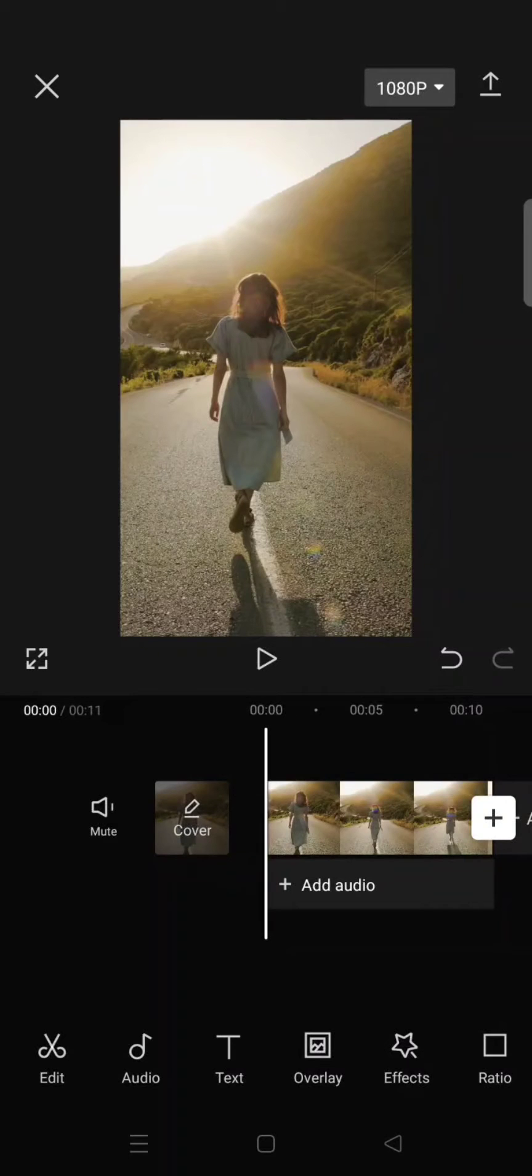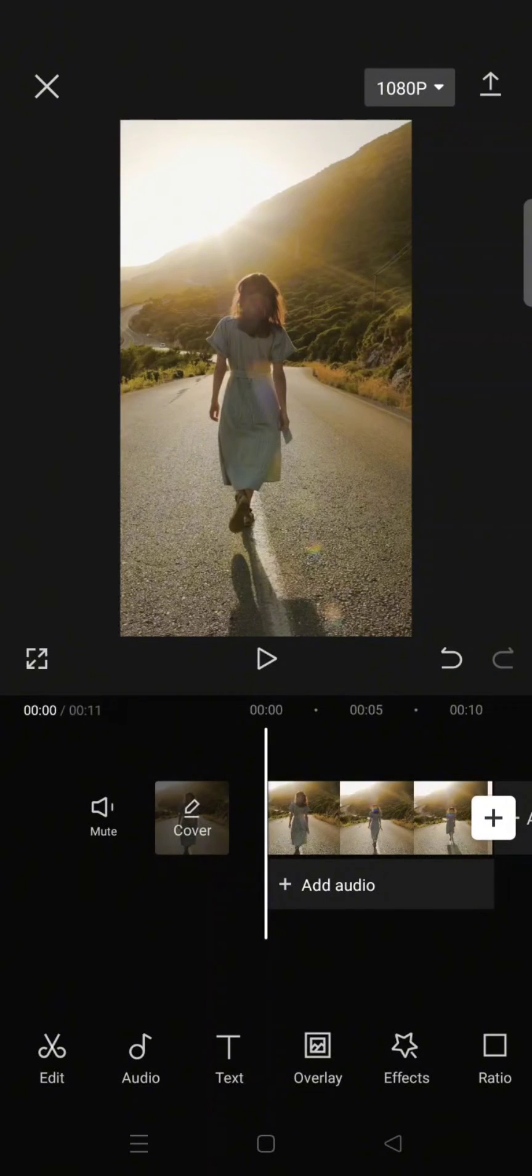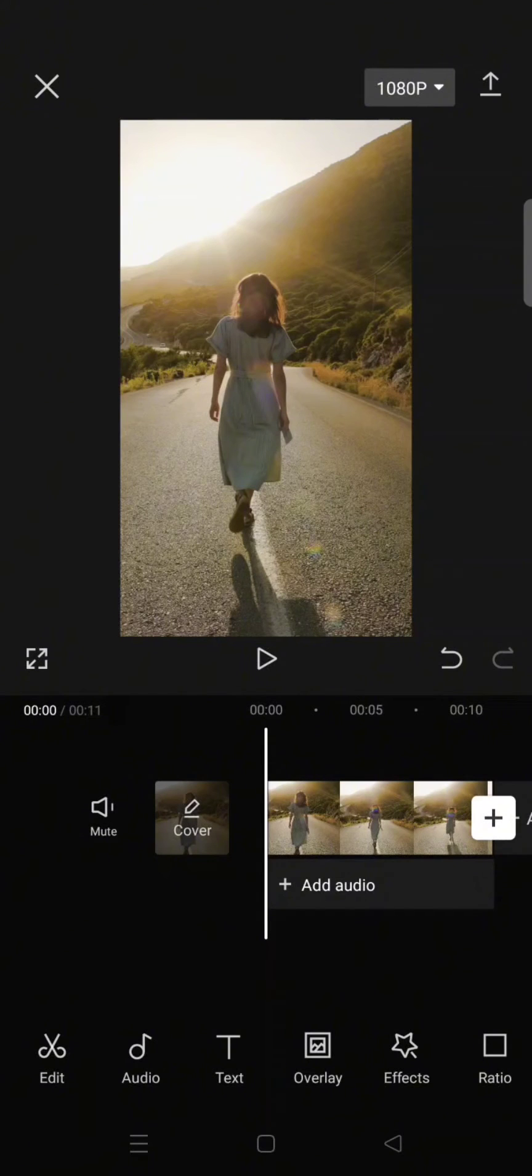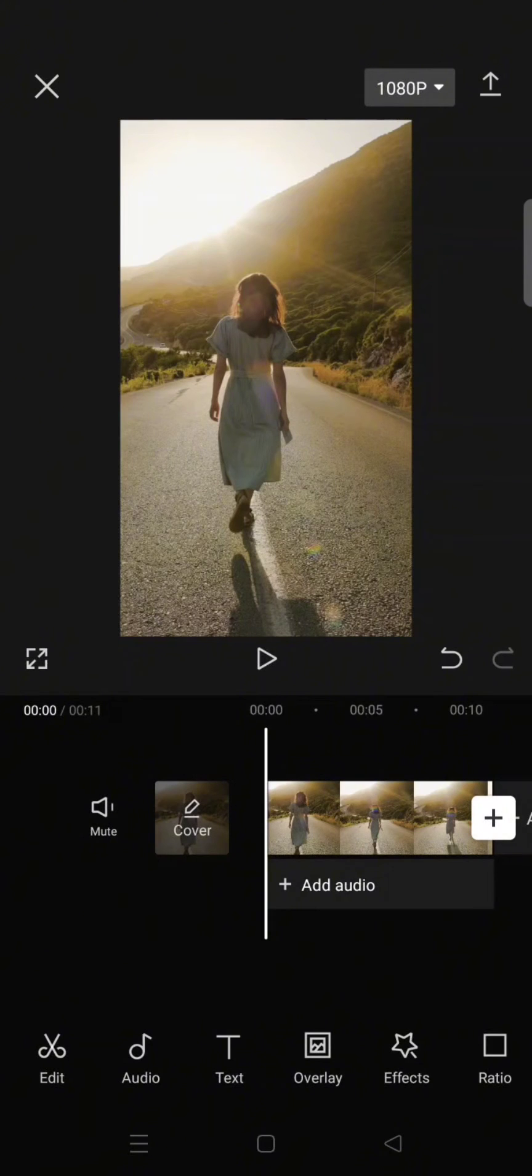Hey guys, welcome back with me again in this channel. On today's tutorial, I'm going to show you how to do this question mark animation on your clips using CapCut. So first, just add the clips that you want to edit.